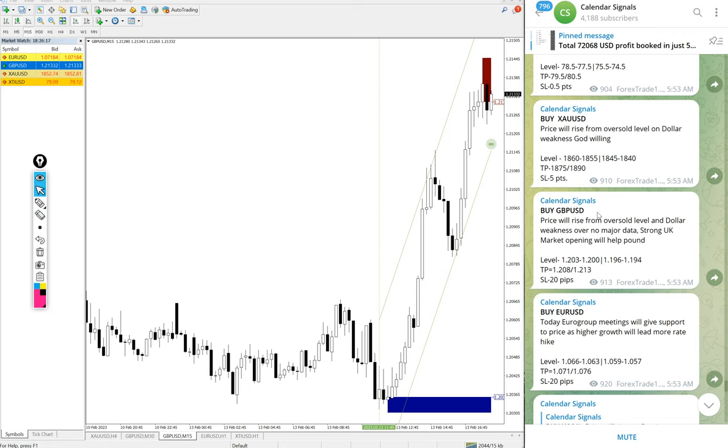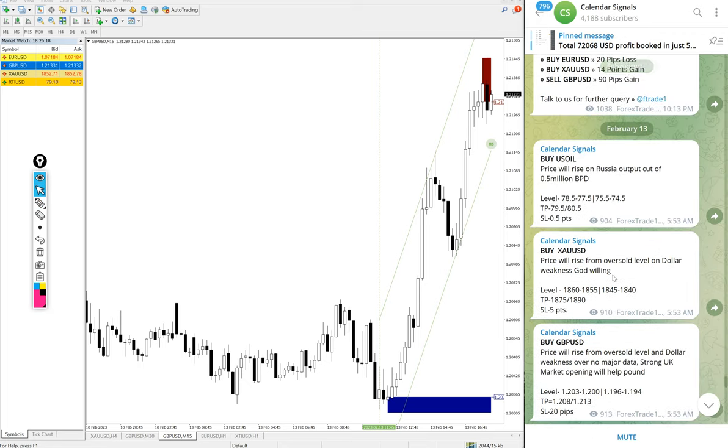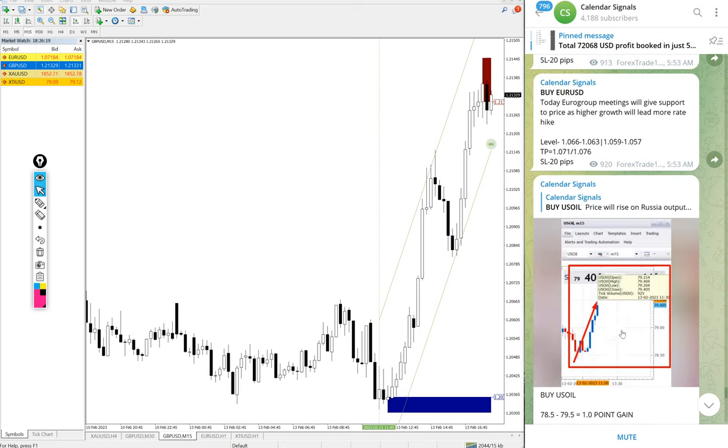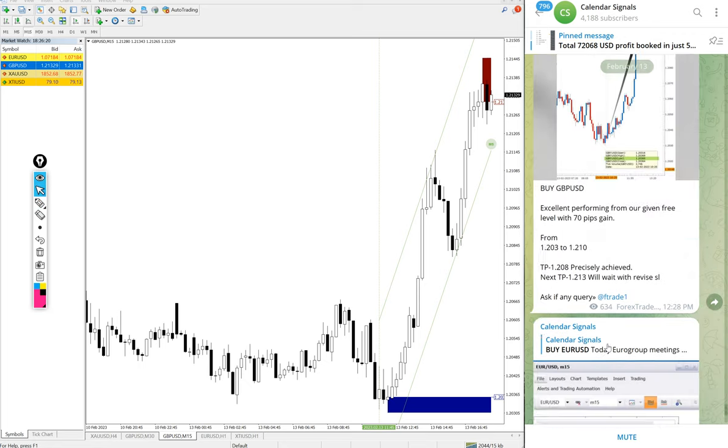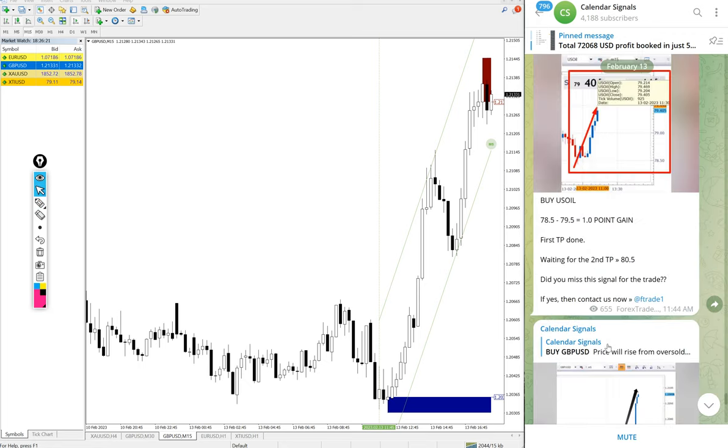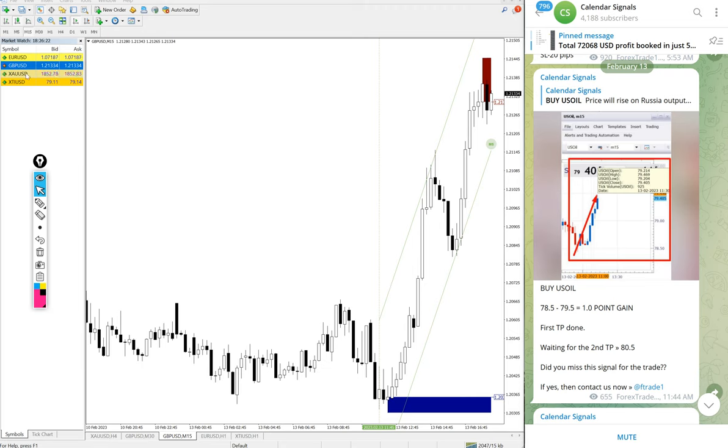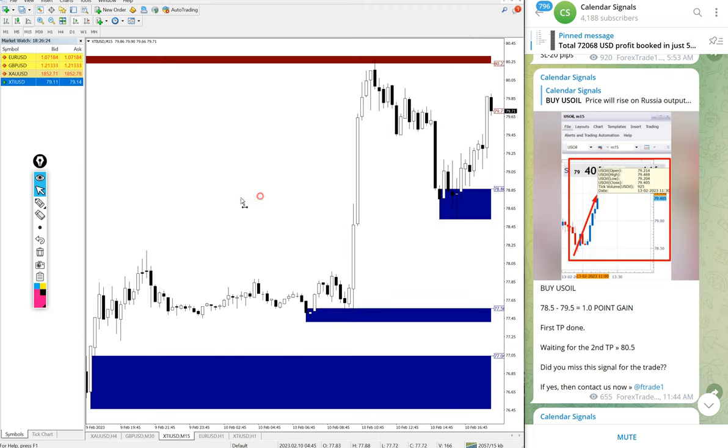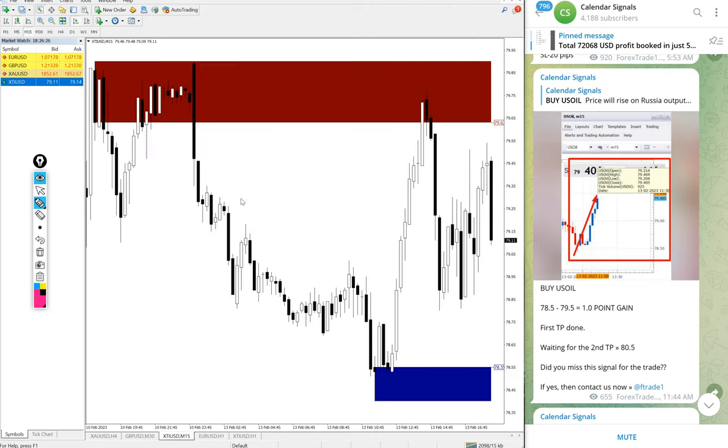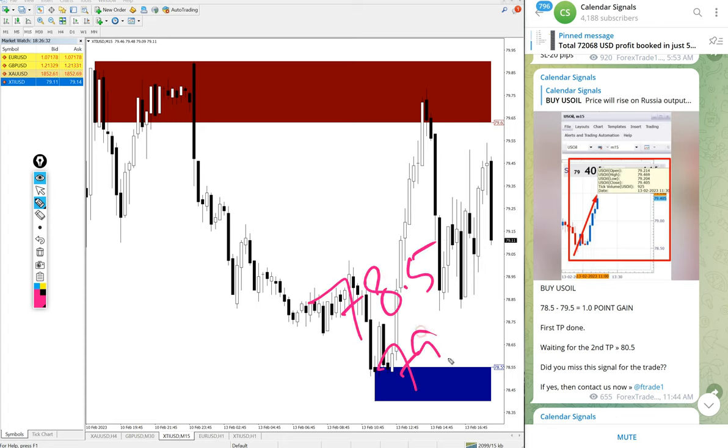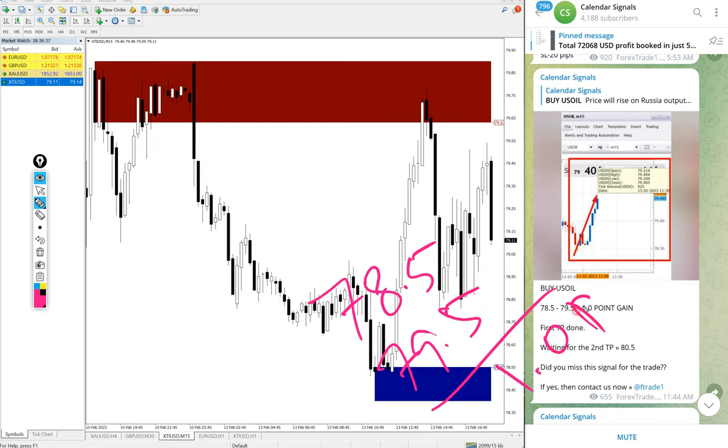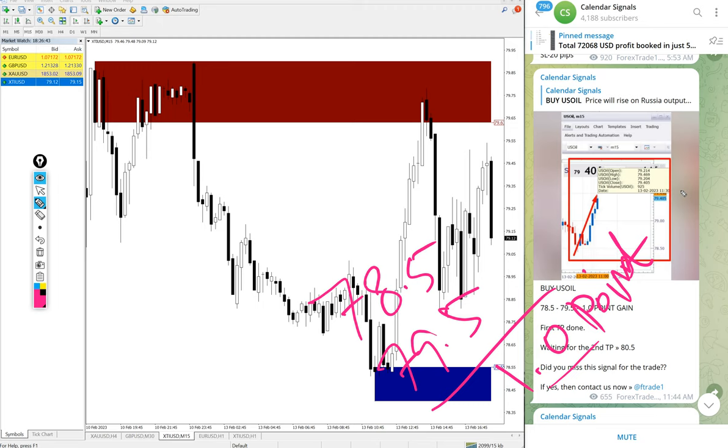Then US Oil. Here is the US Oil chart. Buy US Oil, we gave entry at 78.5 and the high reached 79.5, so one point gain. One point movement on US Oil will give you huge profit.